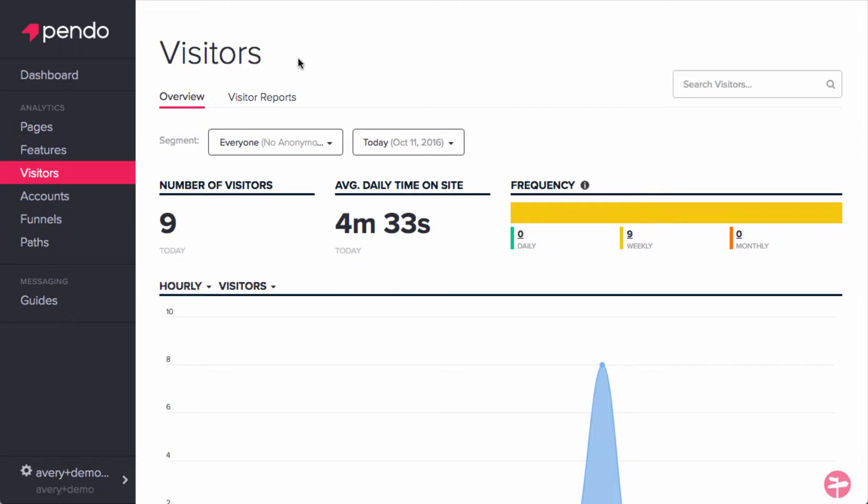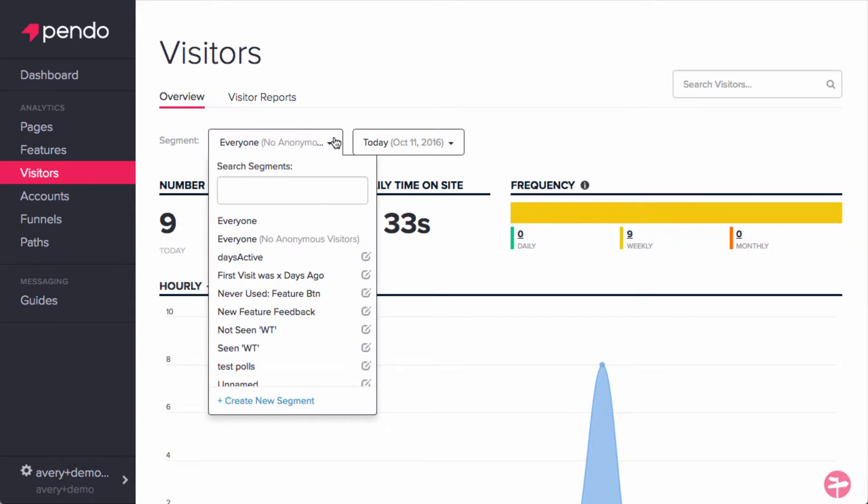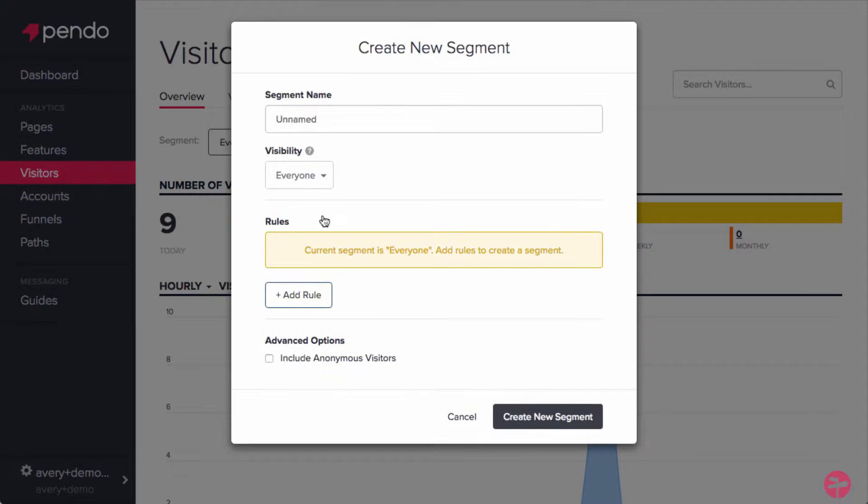To get started, we're going to create a segment of all visitors who have ever responded to the NPS poll. This way, we can segment the visitor report we will eventually push to Zapier. Head over to the visitor section, click on the current segment to reveal the drop-down, and we will create a new segment.